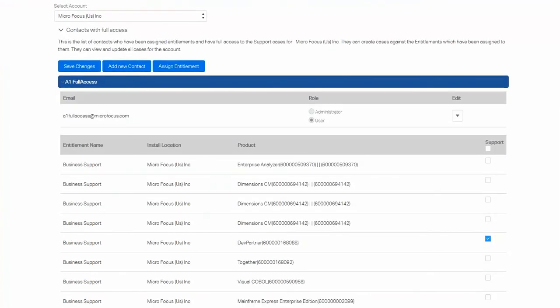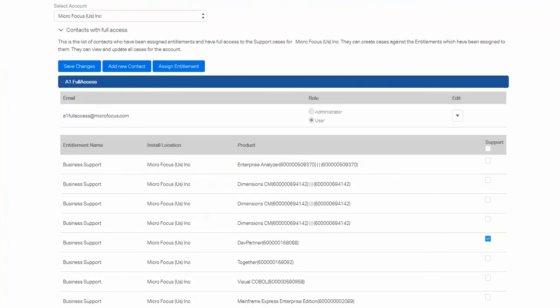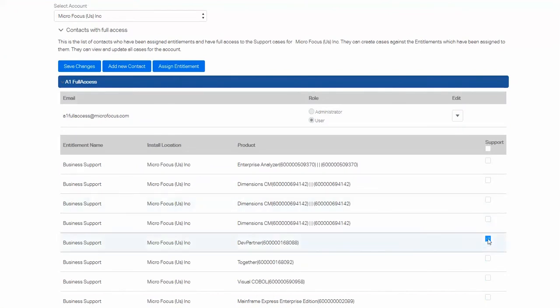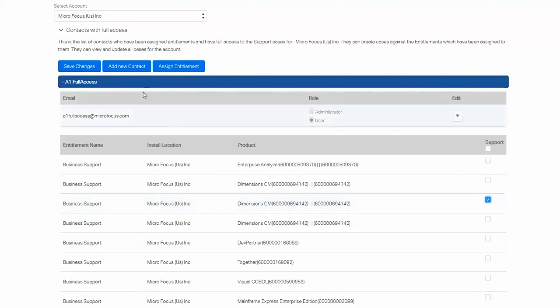Changing their entitlements works in the same way for full access and limited access. You deselect and select as required and then save the changes.